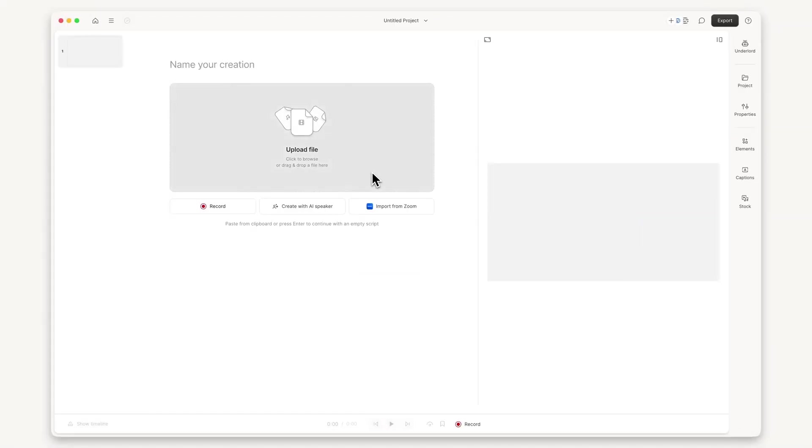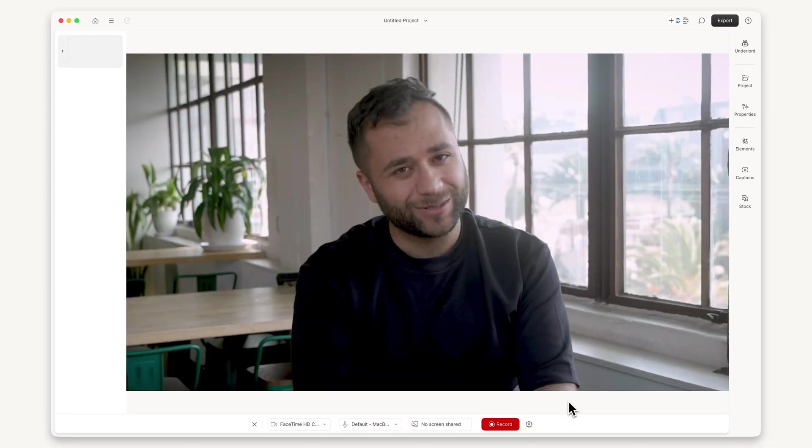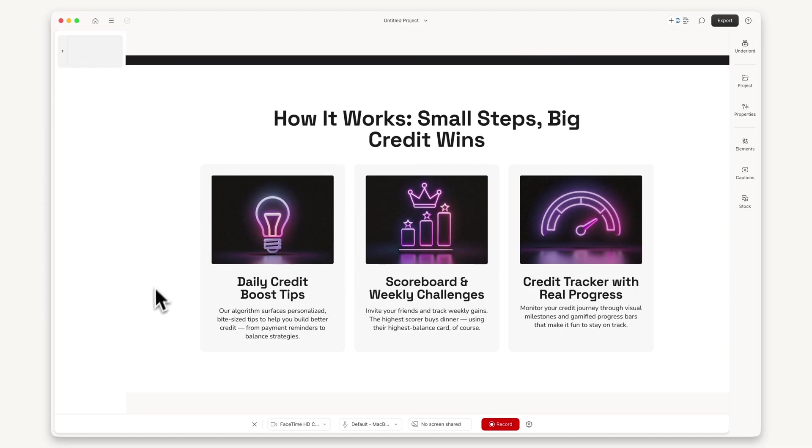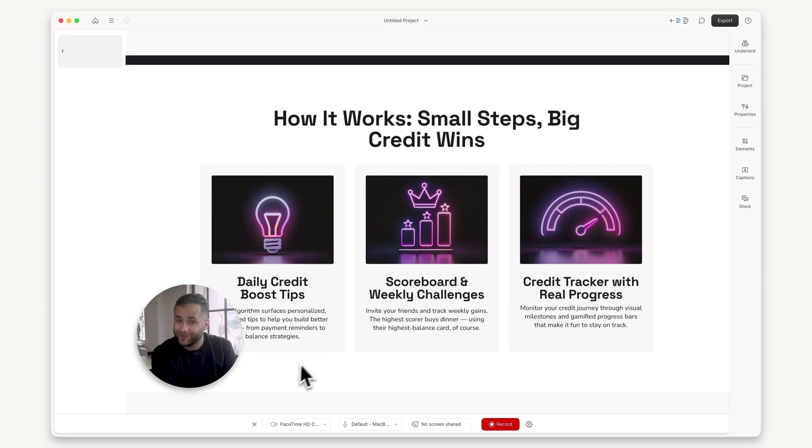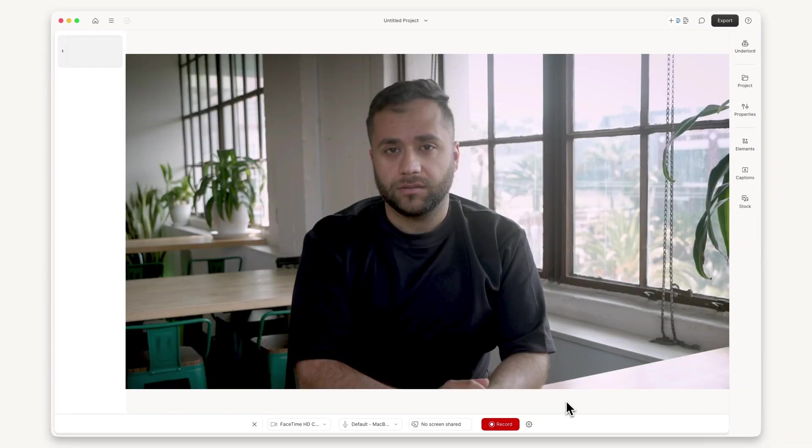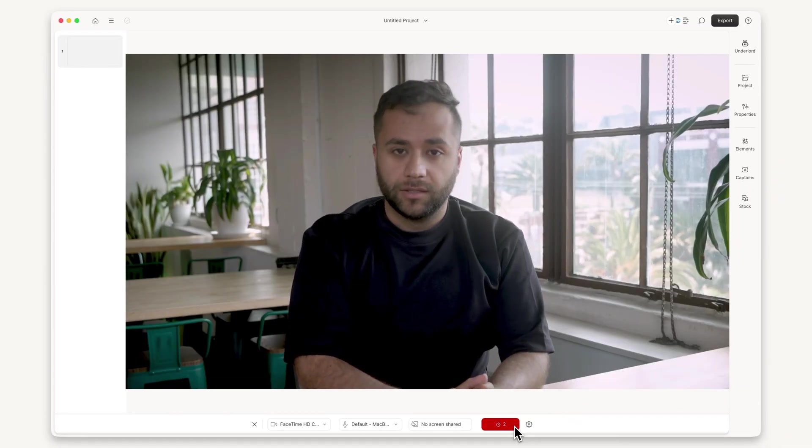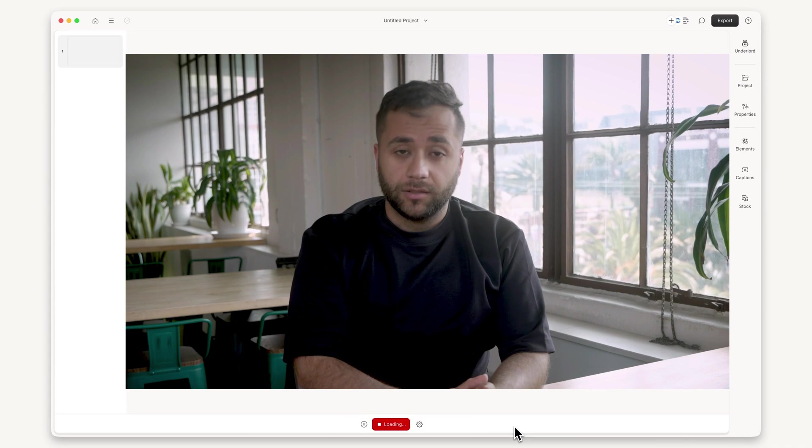To start, you can either upload a recording or record directly in Descript. You can record your camera, your screen, or both. When you're ready, press record and start teaching your lesson.